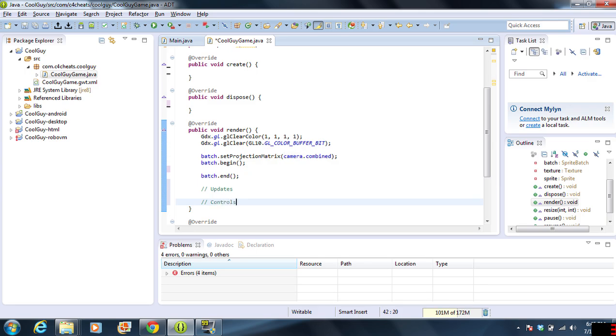If we have a moving object on the screen, that's going to be handled in update. If we're pressing a button, that's going to be handled under controls. This is kind of the order progression.